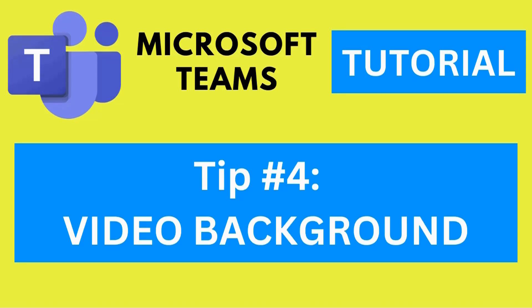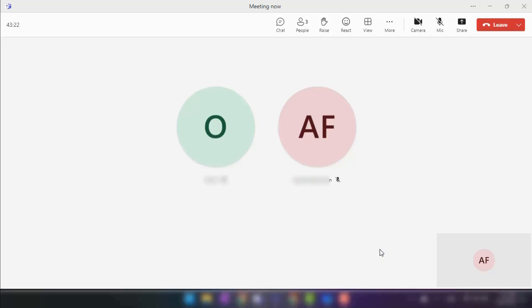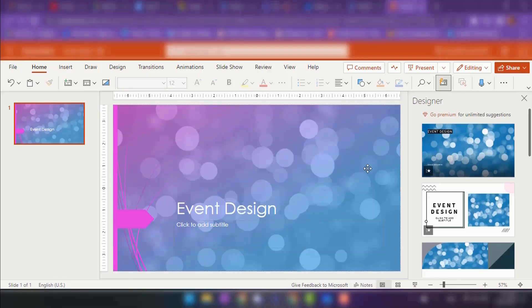Tip number four: Personalize video background. Customizing your video background adds a personal touch to your meetings. You can create a custom background using Microsoft PowerPoint and import it into Teams. Here is how.